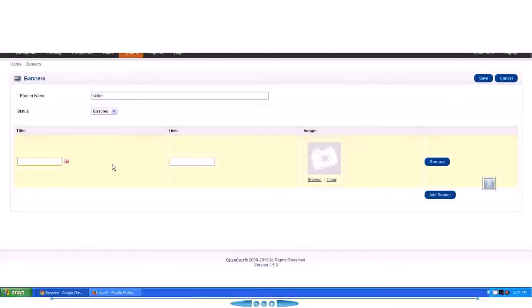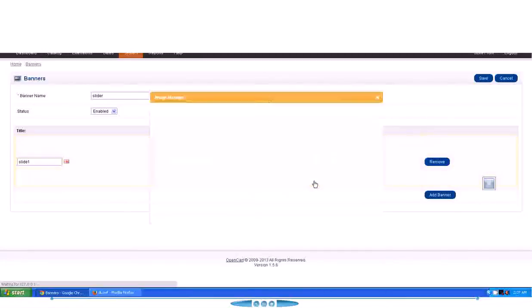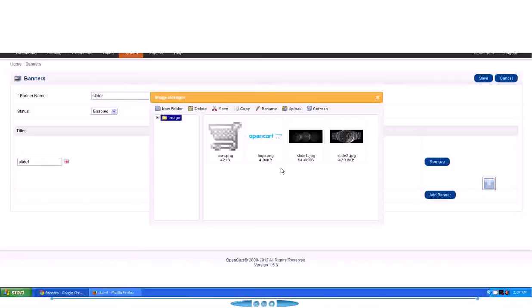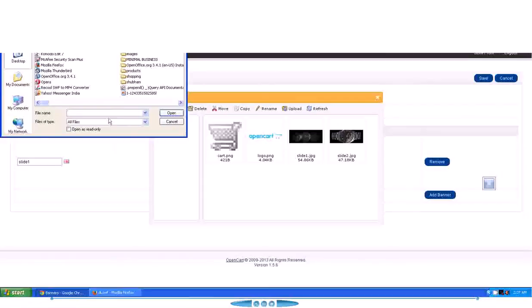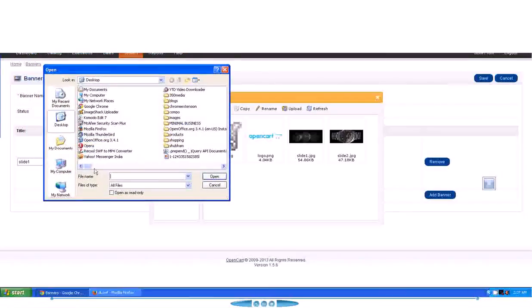For the title, I'm just going to give it any name. You can give it any name. I'm going to give it Slide One. Now for the image, you can browse it from your local computer, but I already have uploaded a few slider images here.